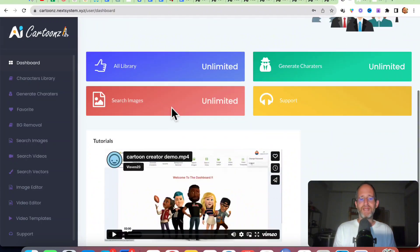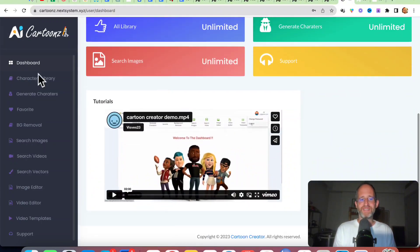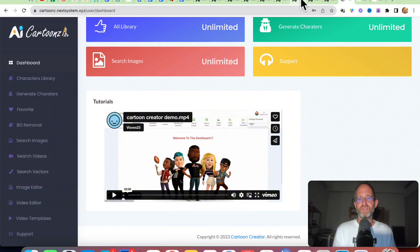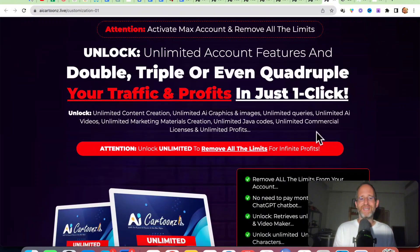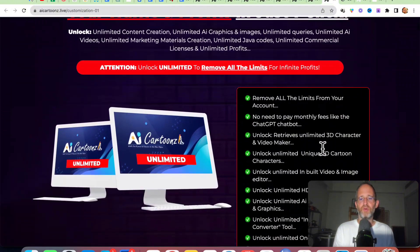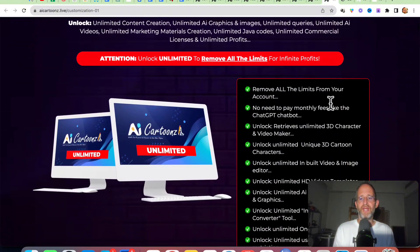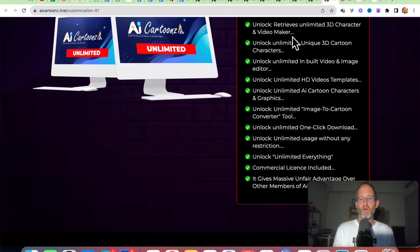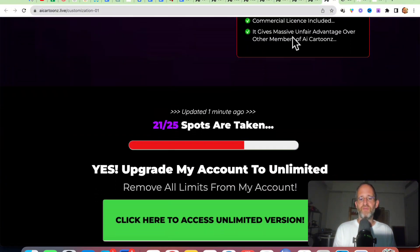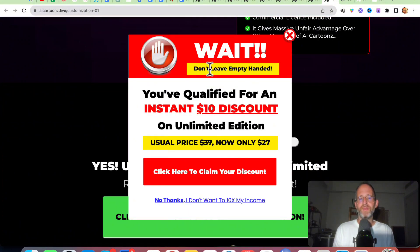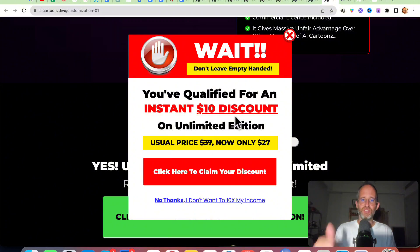Okay, so we're back. This is the backend area that you have access to after you purchase — you can create all your different characters and have all your different tools in here. There are multiple upgrades. The first one is the unlimited upgrade — you remove all limits from your account, no need to pay monthly fees, and you unlock all these extra different features. However, you want to make sure you move your mouse away as you can get a discount. I make less as an affiliate by showing you that, so please hit that like button.